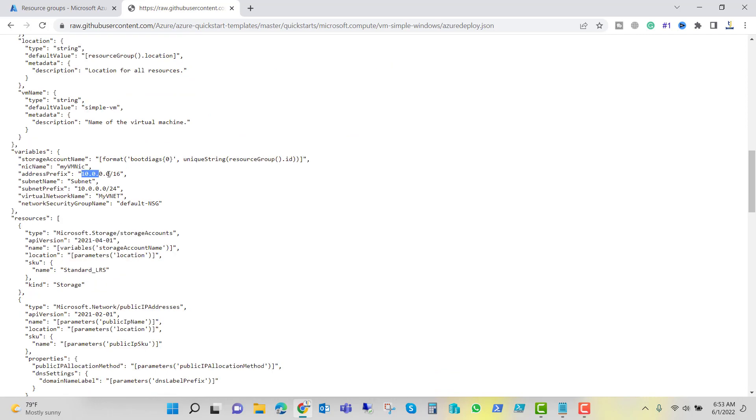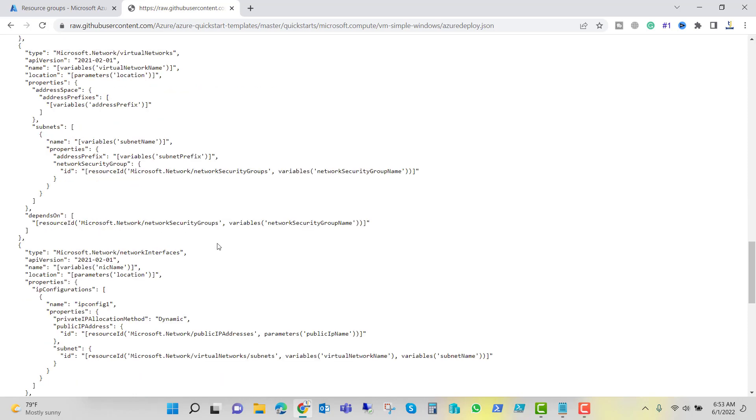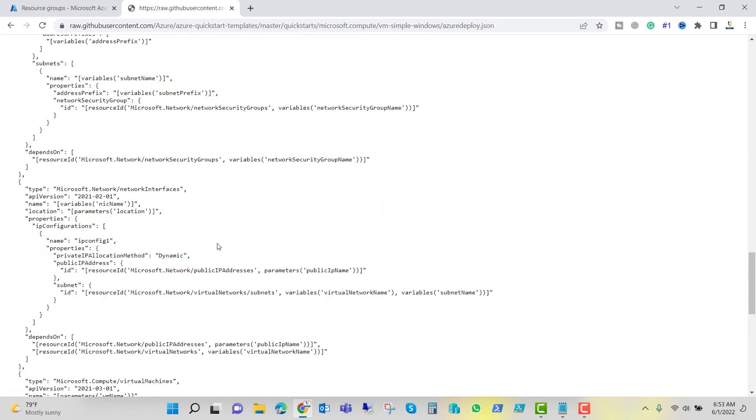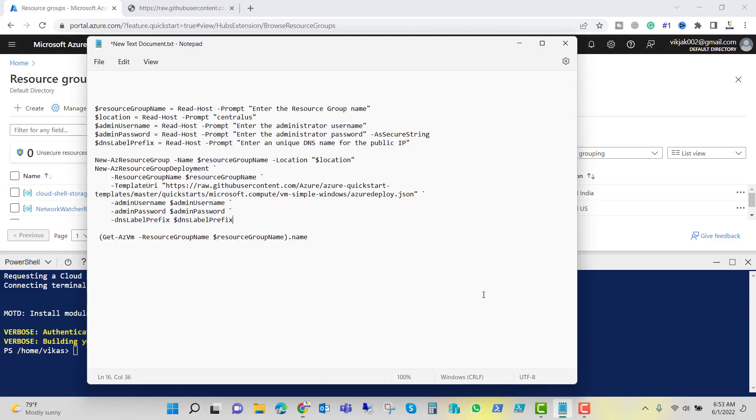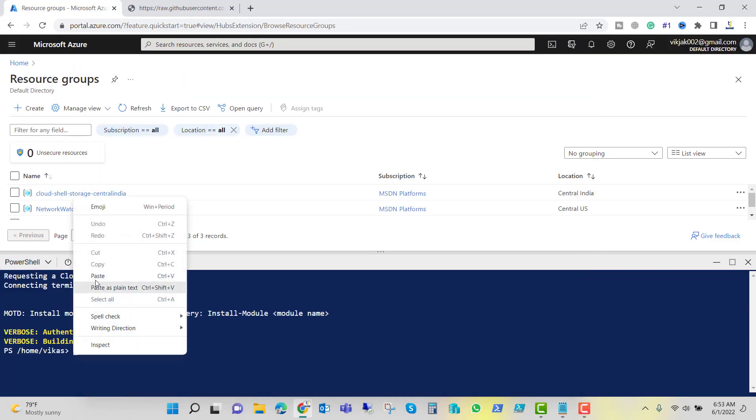You can see the IP address is already defined, that is the local IP, and you can see the 3389 RDP port is allowed. So this is a predefined template and let me try to copy this and let's try to paste it here.